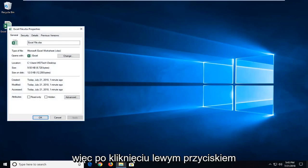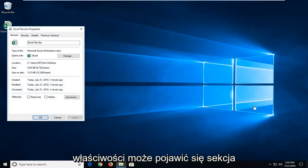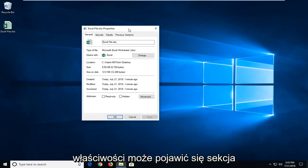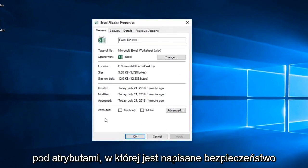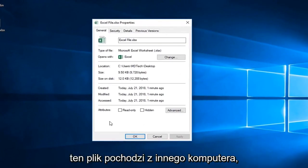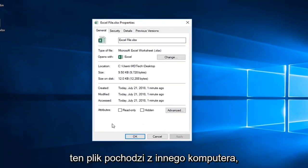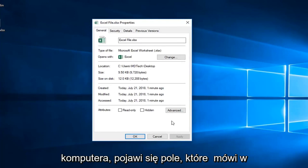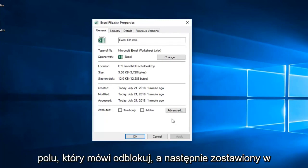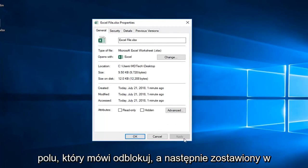Once you've left-clicked on Properties there, you might have a section underneath attributes that says security: this file came from another computer and might be blocked to help protect this computer. There will be a box that says unblock. You want a checkmark inside the box that says unblock, and then left-click on Apply and OK.